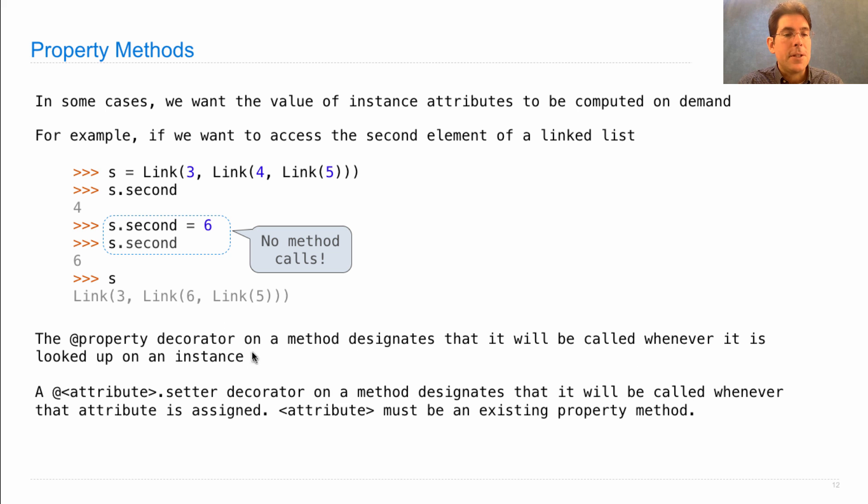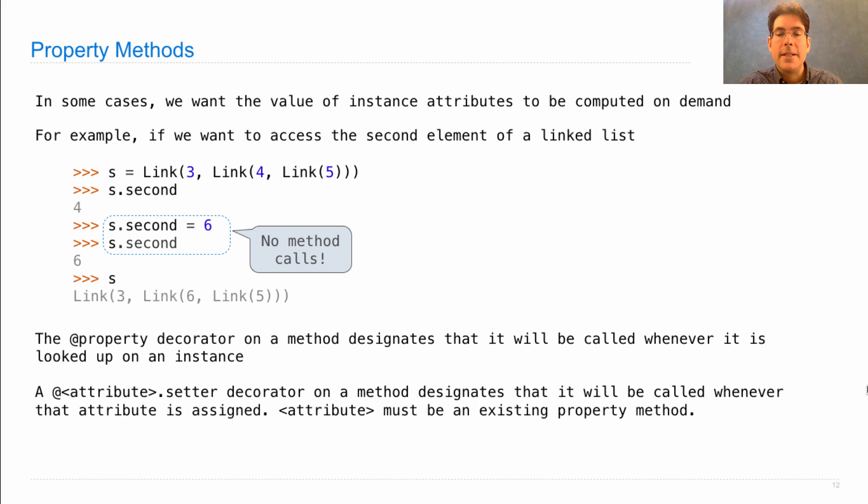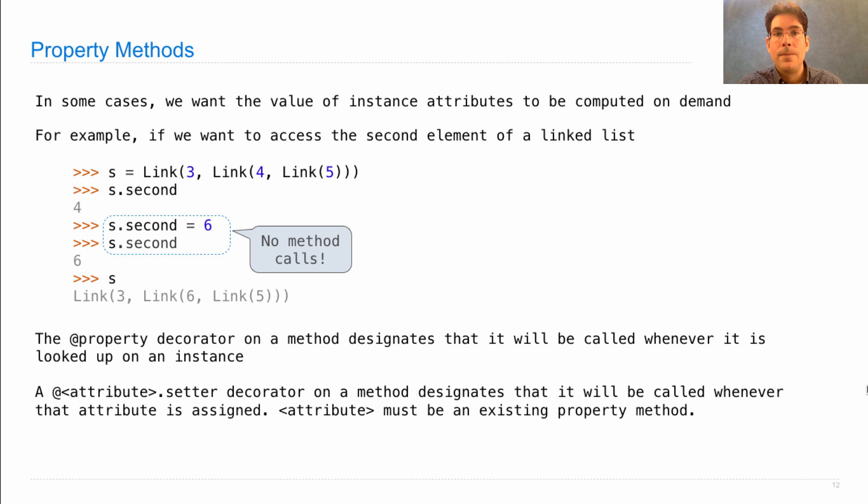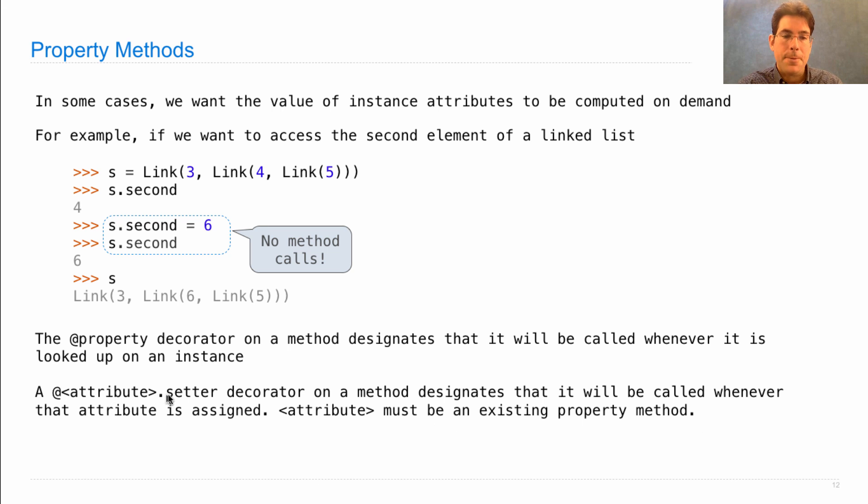This handles the lookup case, but if we also want to handle attribute assignment, then we need to use an attribute.setter decorator on a method to designate that that method defines how this property attribute can be assigned. The attribute must already exist as a property method for the attribute setter notation to be used.